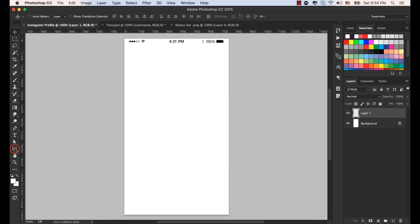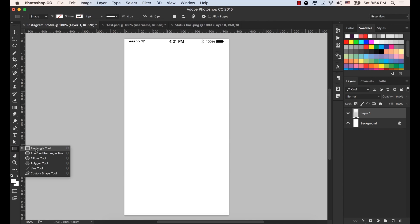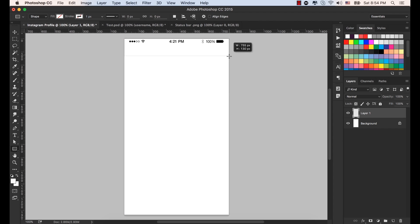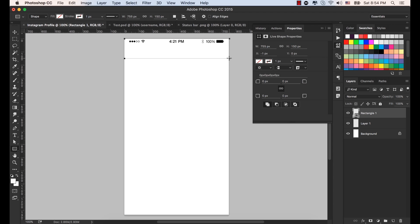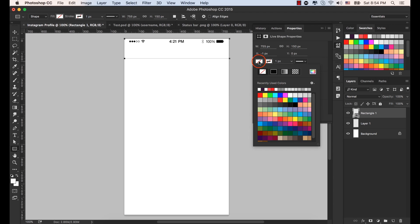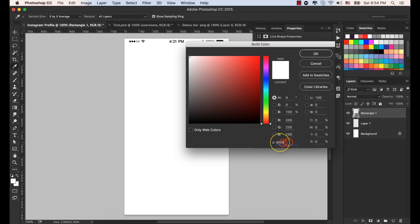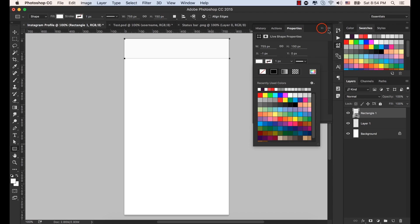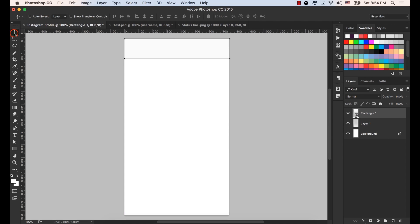Select the rectangle tool from the toolbar, drag and draw a shape from the top left corner and place it here. Make sure its height is 150. Select the fill color and in the hex code type FAFAFA. Press Enter. You will see a very slight light gray color, very subtle.